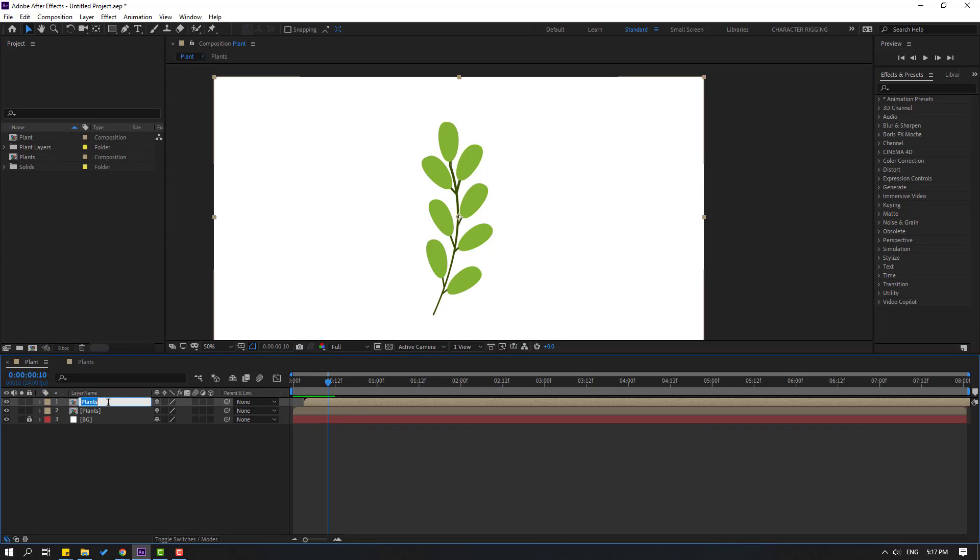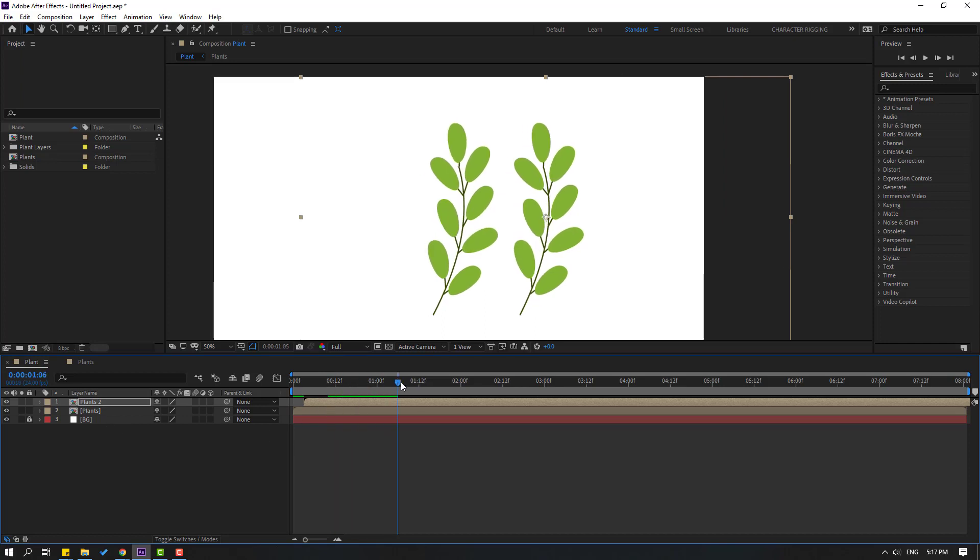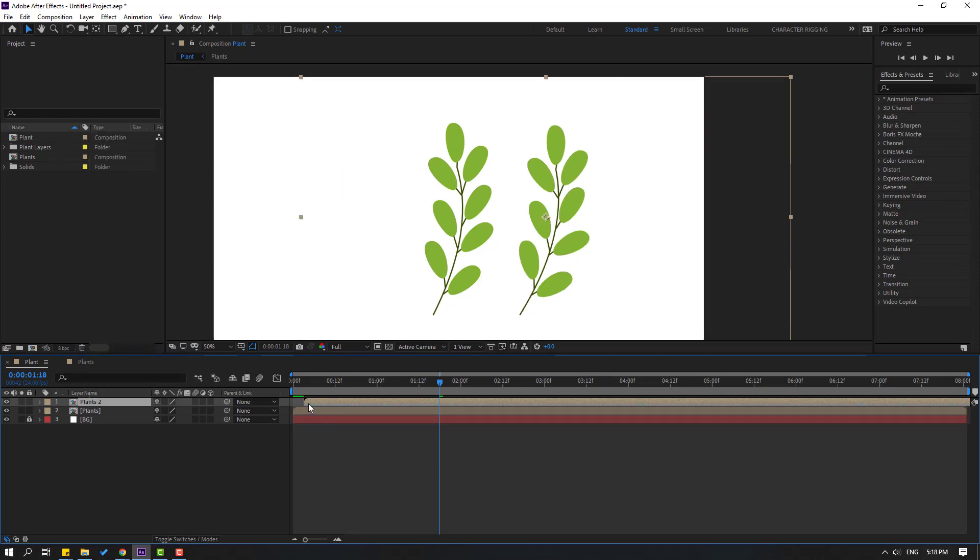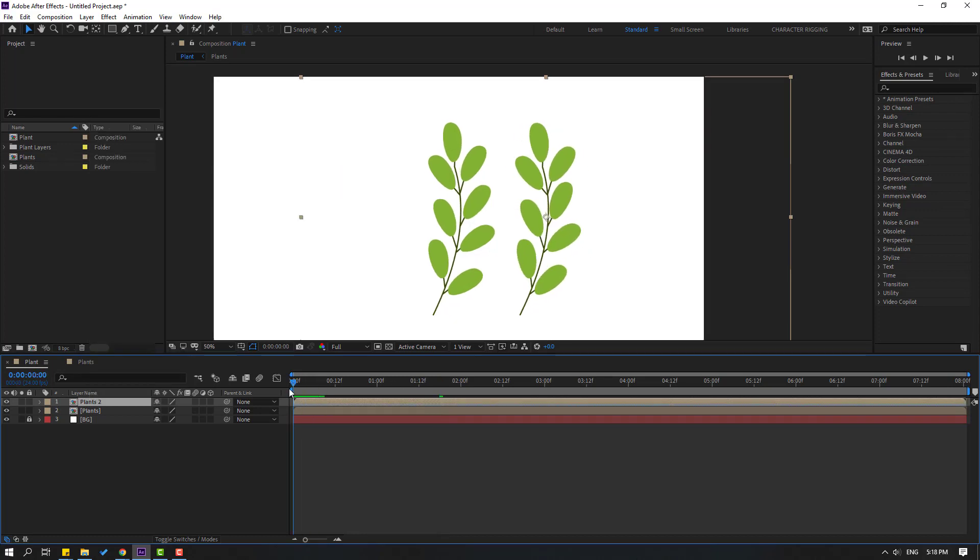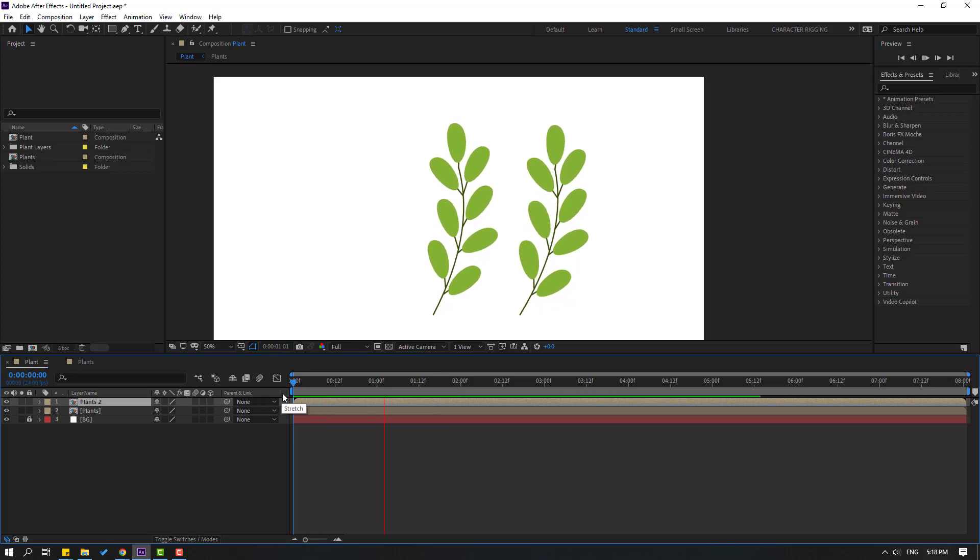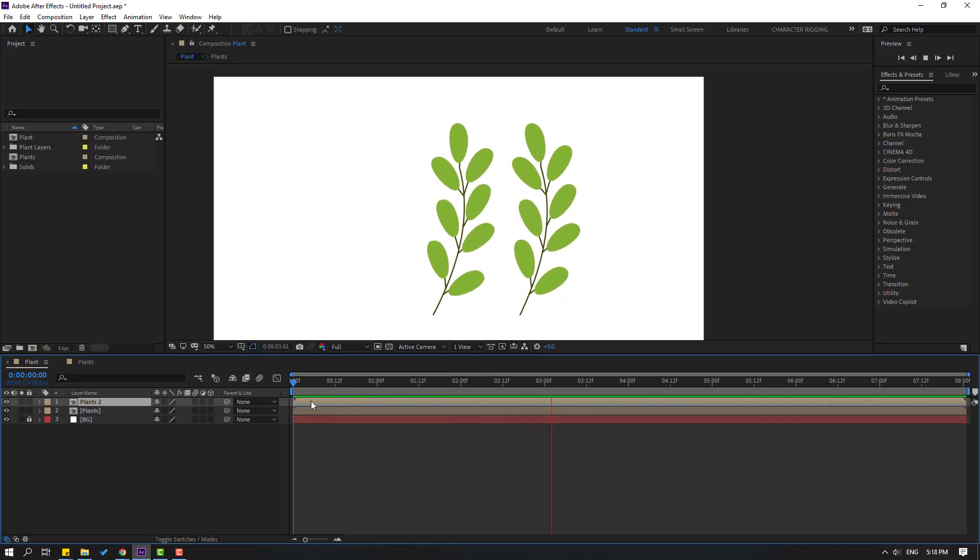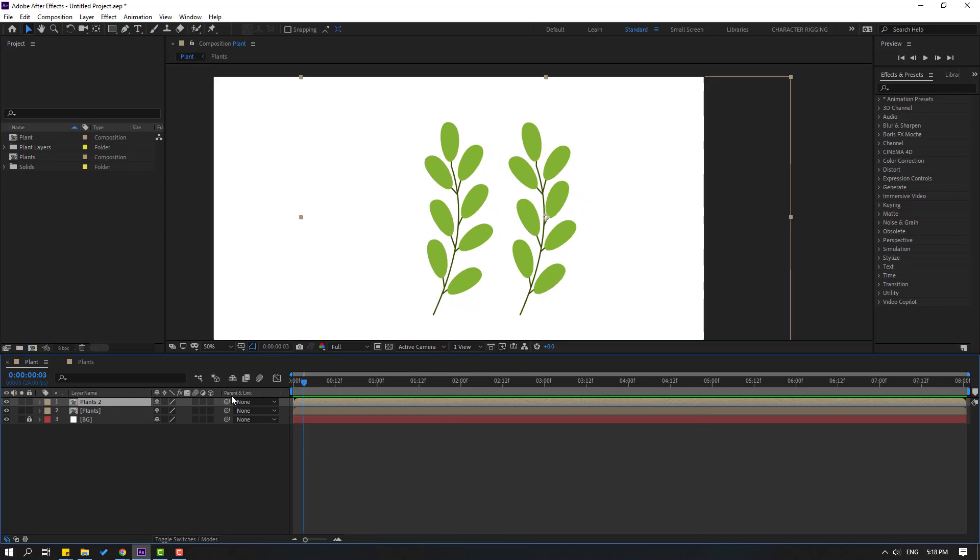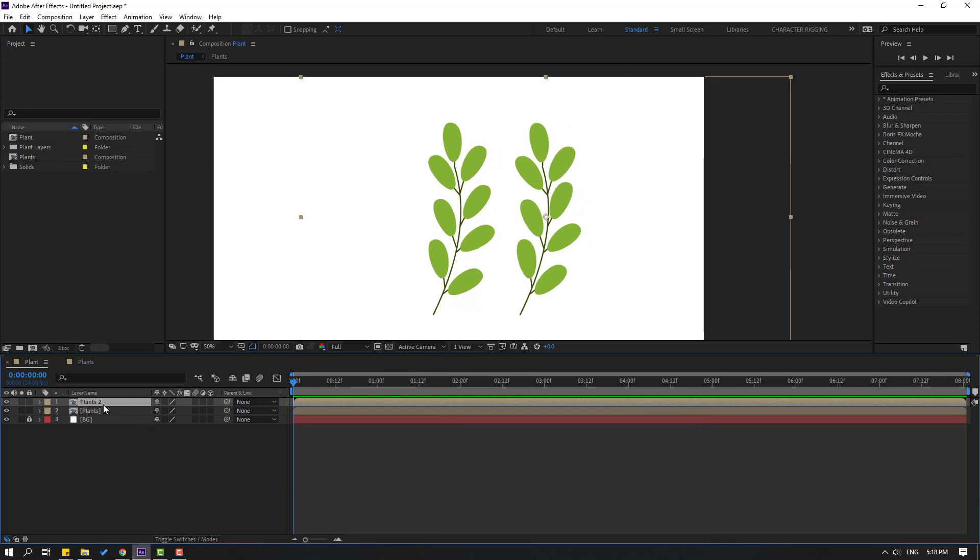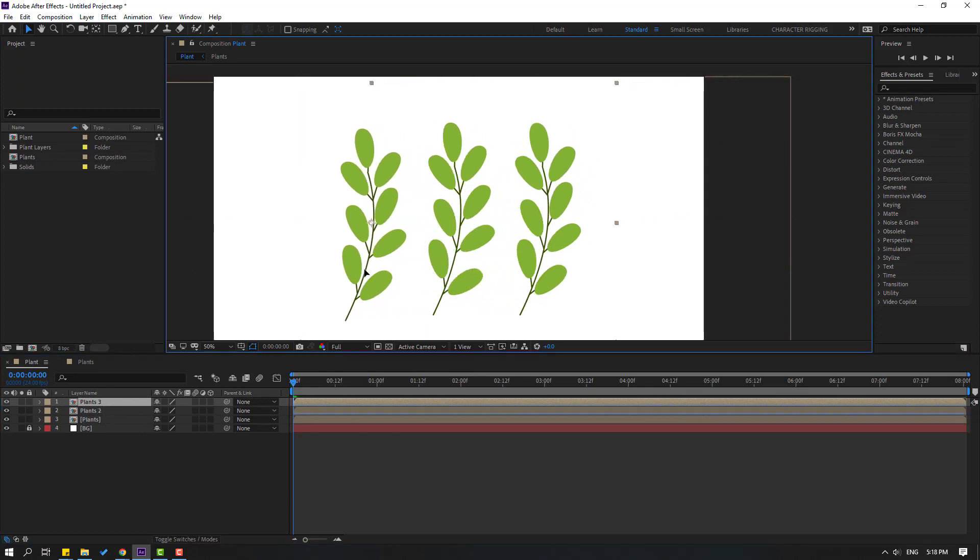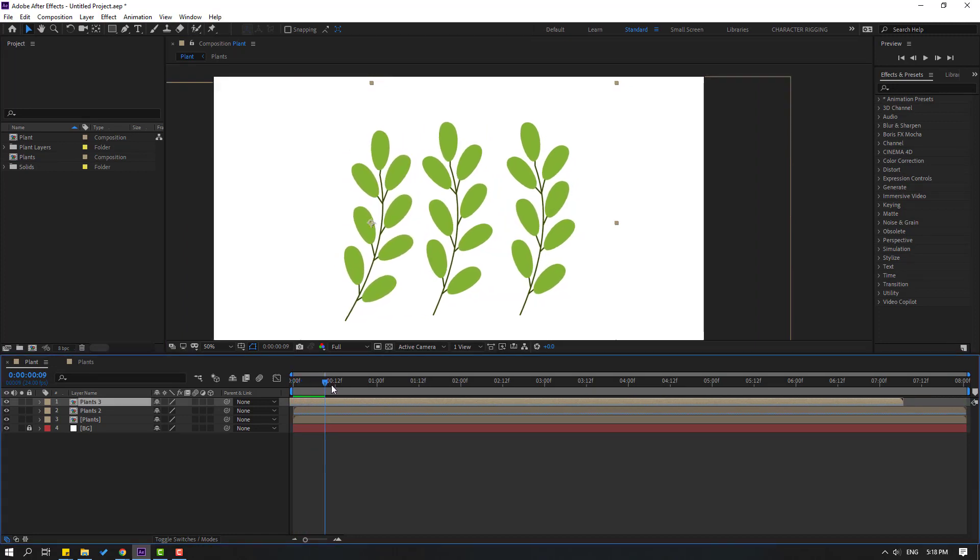Let's see. Select this composition, right mouse, go to time, and click time reverse layers. Move to left. Let's see now. Very nice. Select these plants, Ctrl+D, and move to left. Move the composition like this.